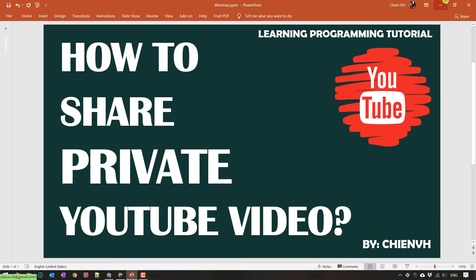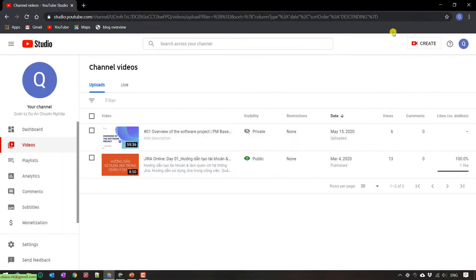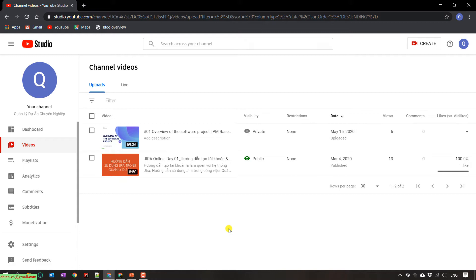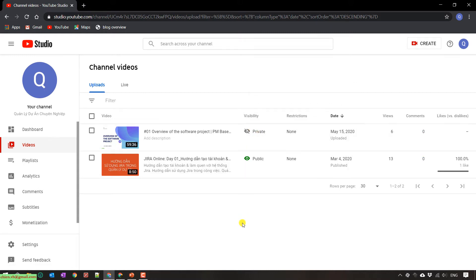This is my YouTube channel and I have a video. You see here, I have the first video with the visibility is private. So now I want to share this video to some specific user.